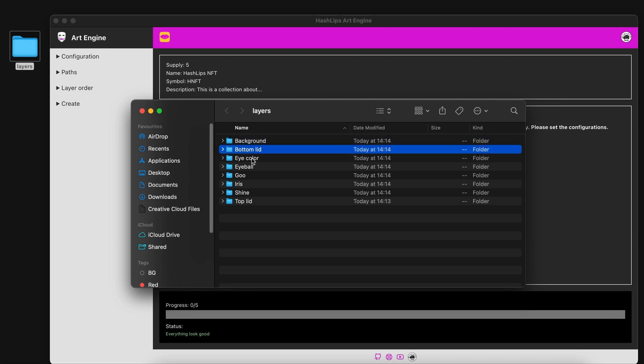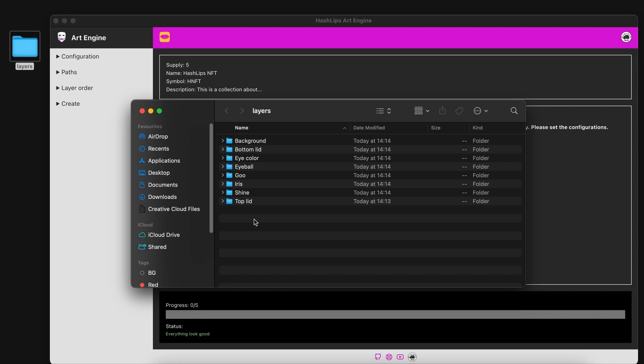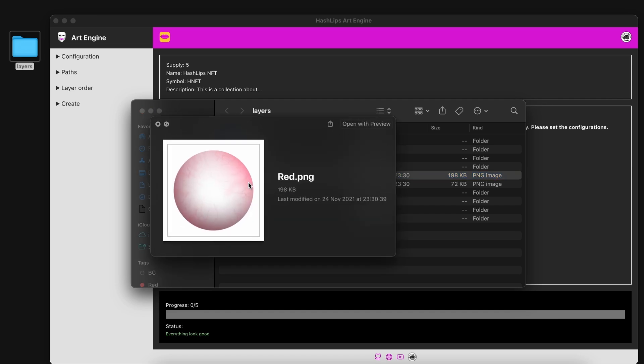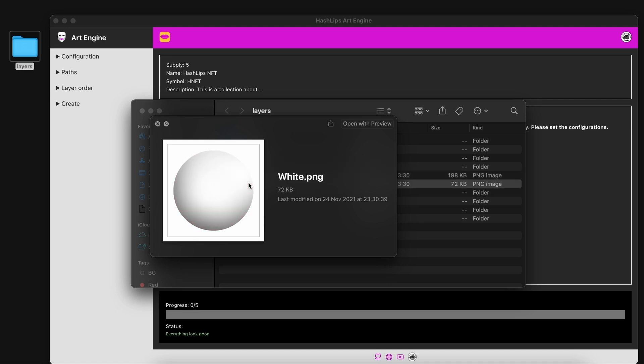You can see inside of this folder there are subsequent folders named background, bottom lid, eye color, eyeball, goo and so on. These are different attributes that you will need for your NFT collection. These are individual attributes. So for instance the eyeball we have inside of that folder two images.